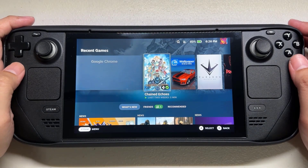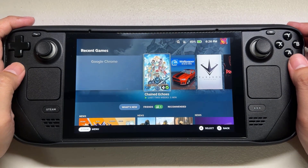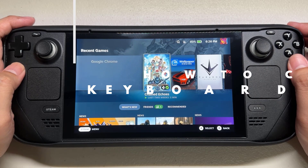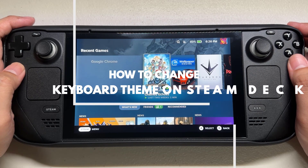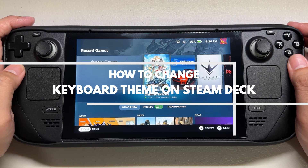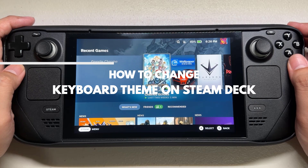You can select a different keyboard theme on your Steam Deck. You can select one of the several keyboard themes that are offered to fit your personal preferences. If you don't know how to change your keyboard theme on your Steam Deck, then this video can help you.